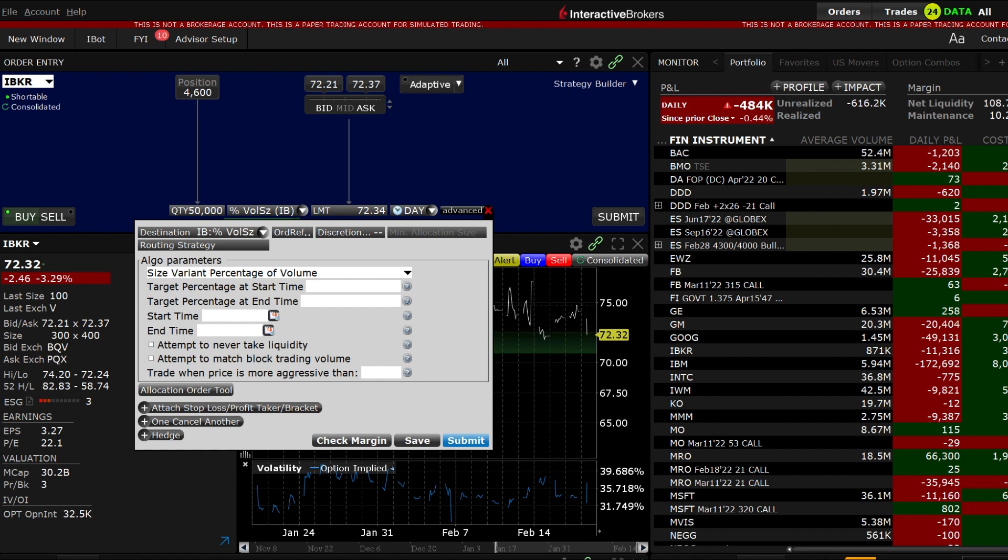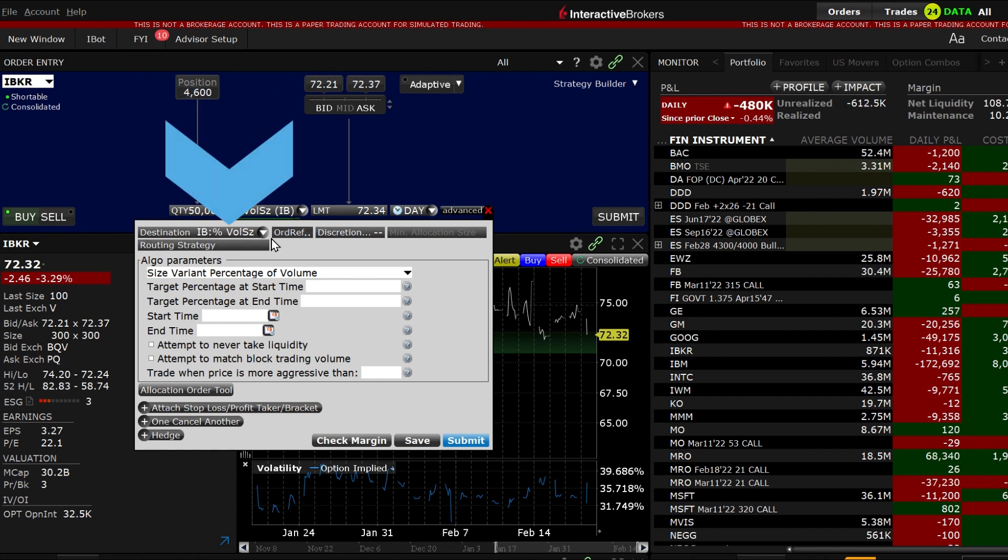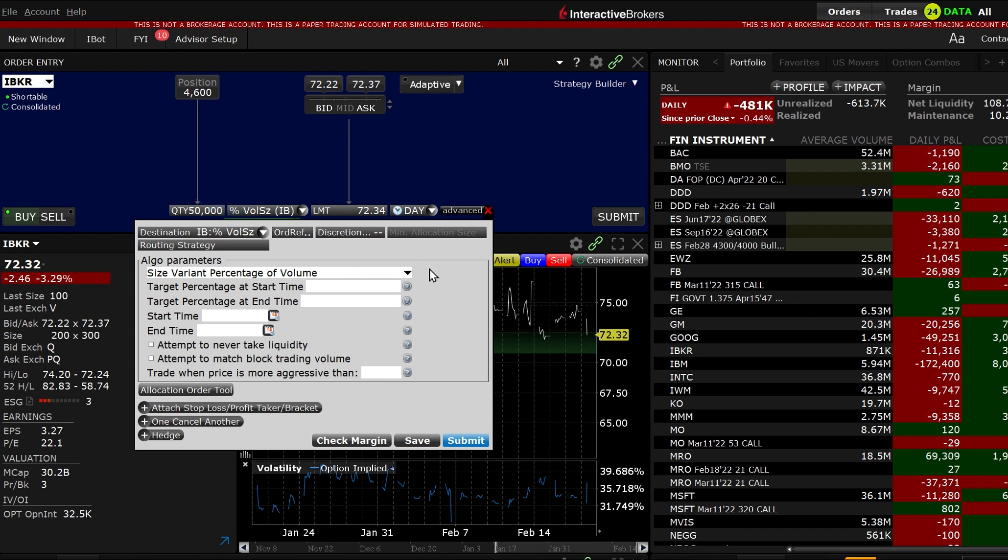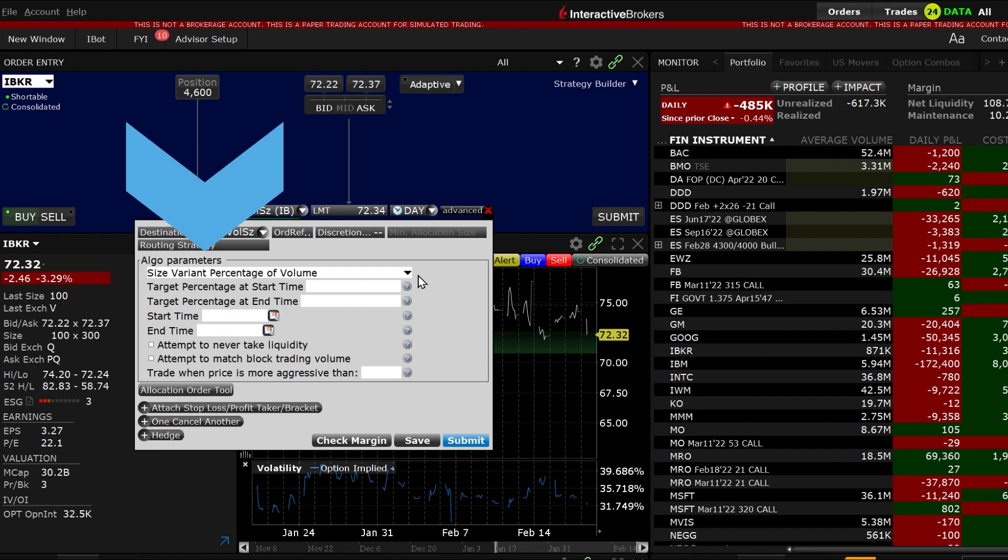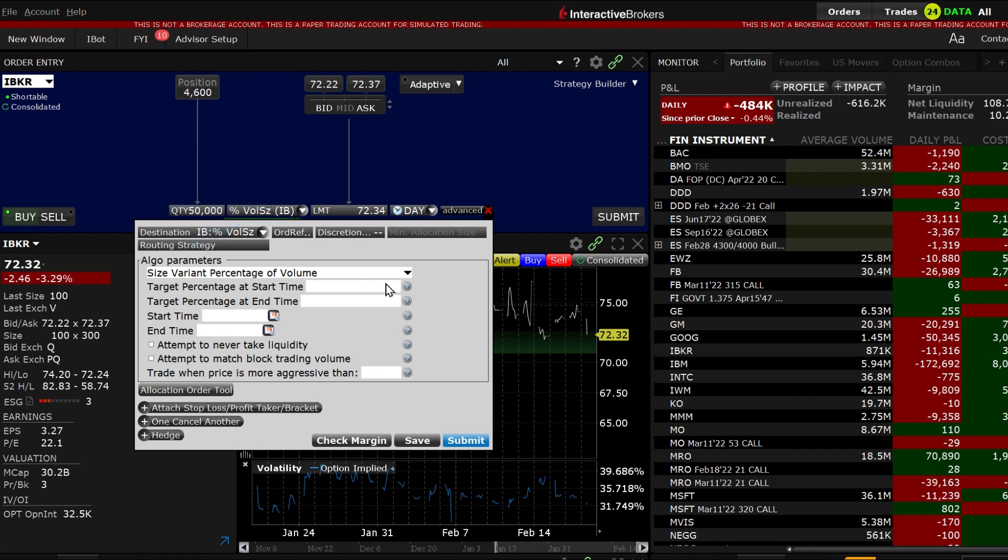In the advanced window IB percent volume size will appear as the destination in the upper left hand corner. Moving to the Algo parameters area you will see size variant percentage of volume in the upper left hand corner.